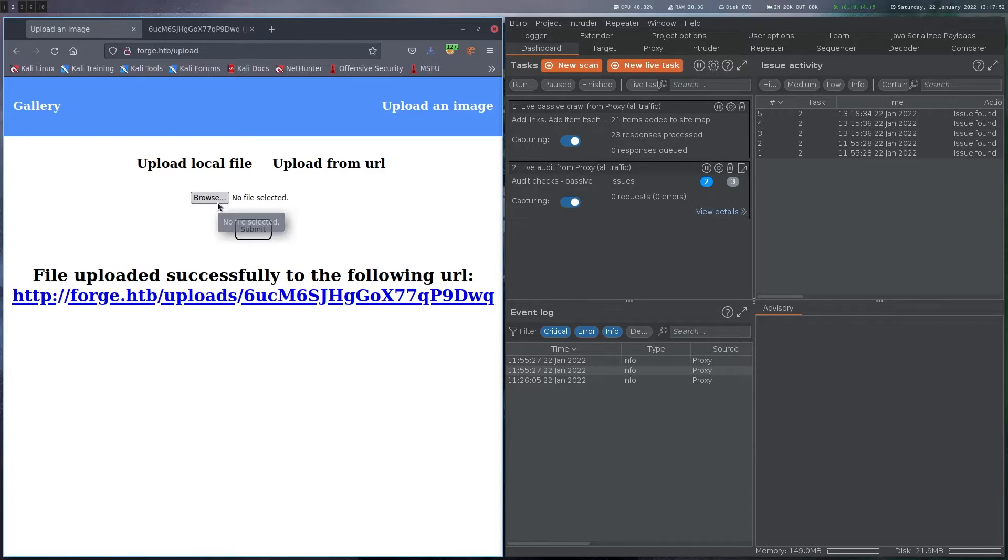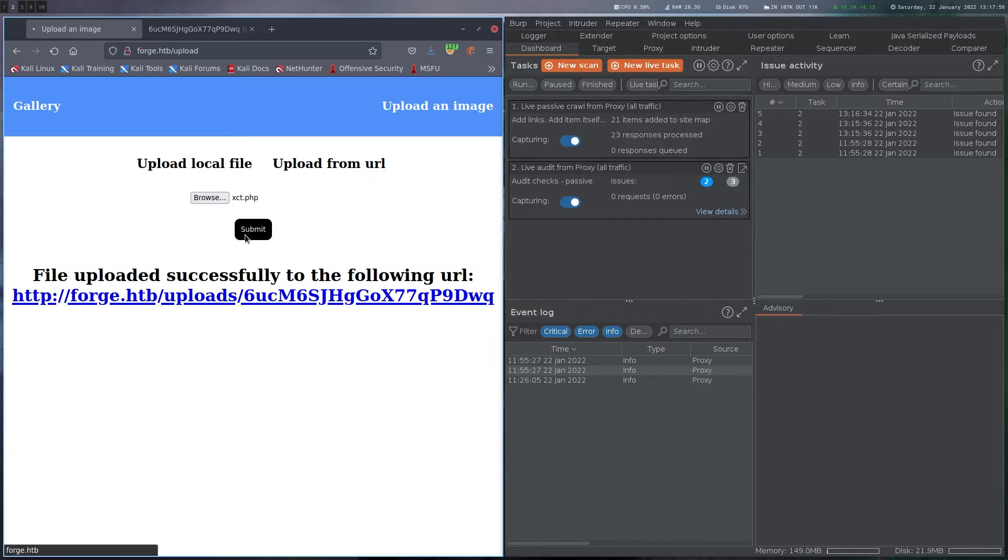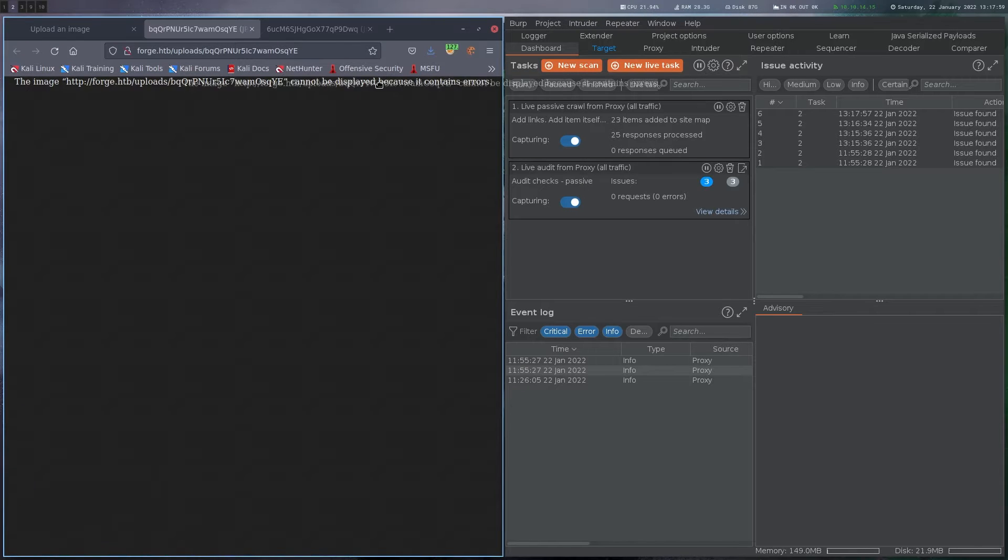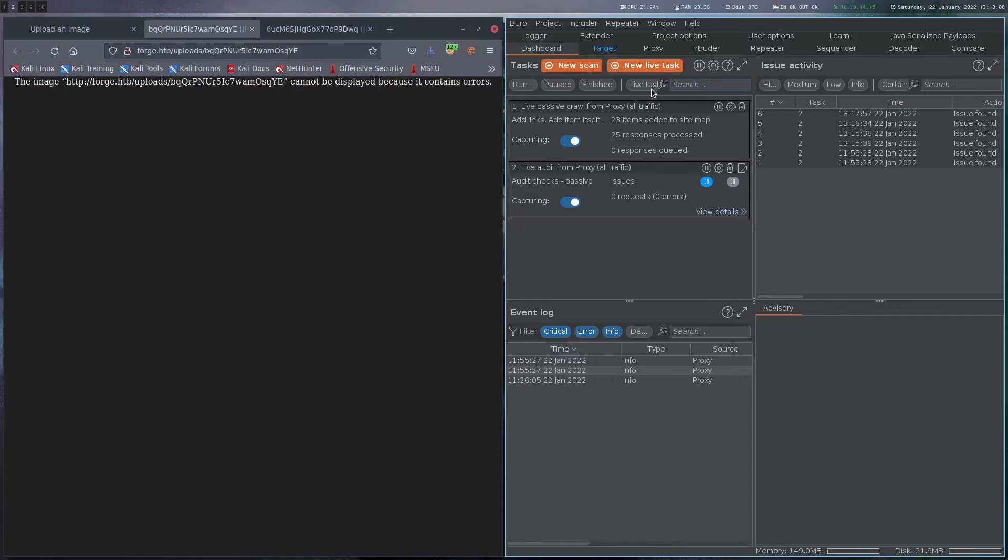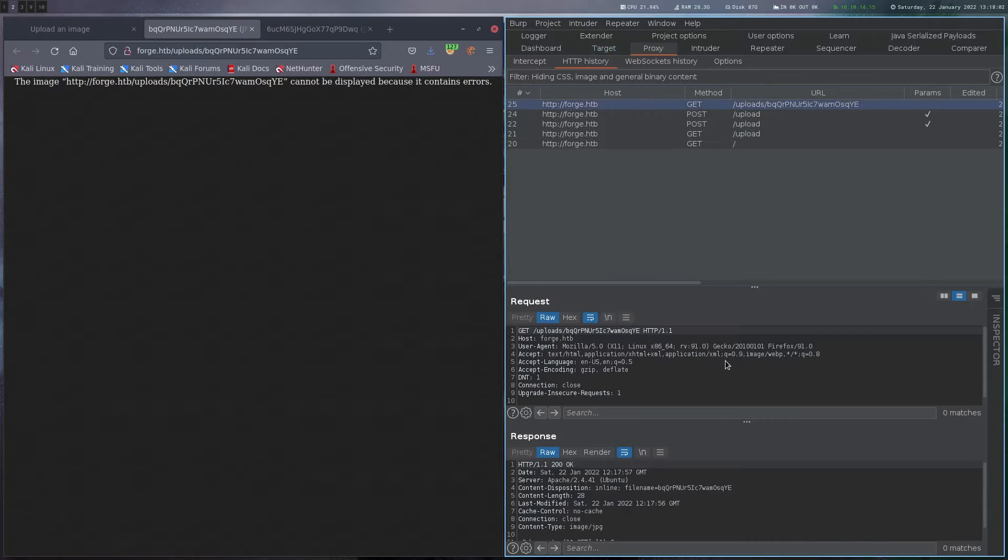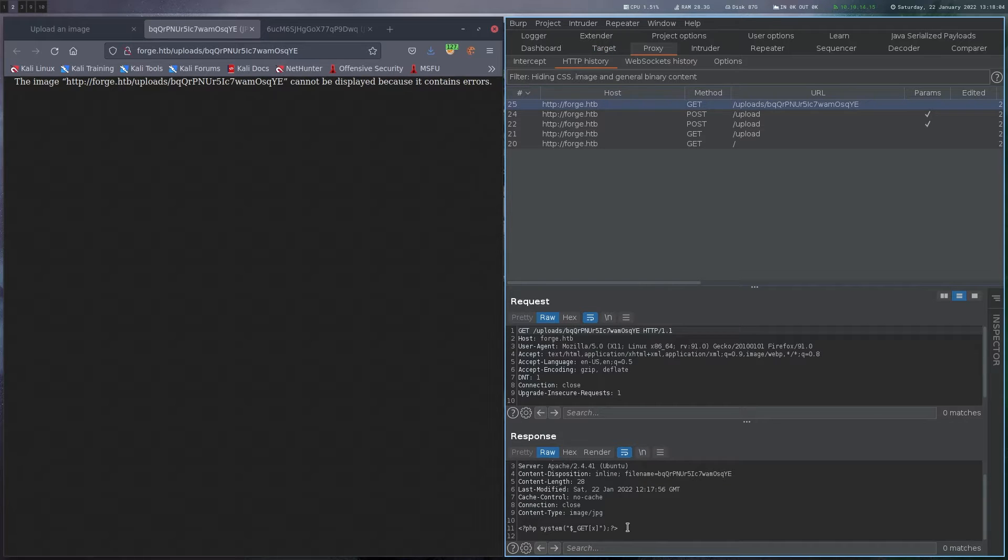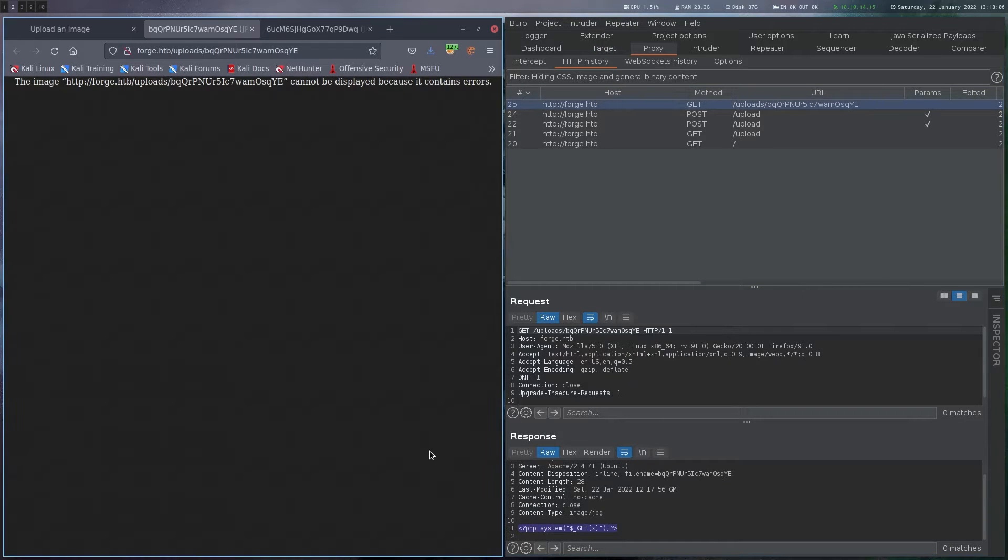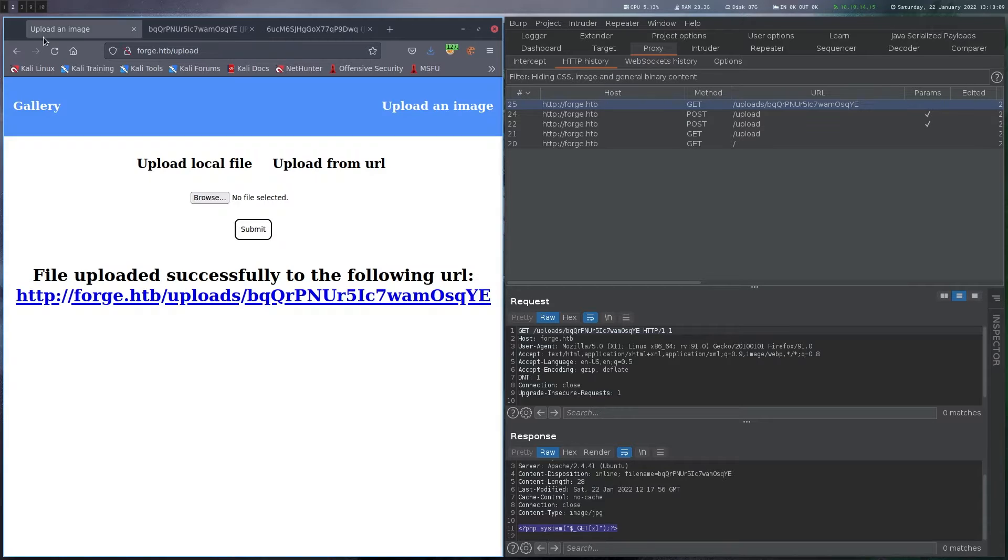We could also try to upload like a web shell, right? So let's try that as well. But it's displaying some errors here and if we check that in Burp, we can see that it's just giving us the text back. So it's not executing any PHP or something like that.